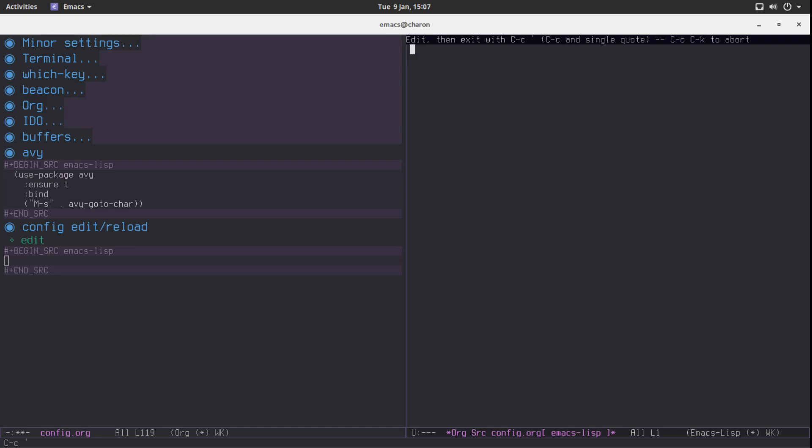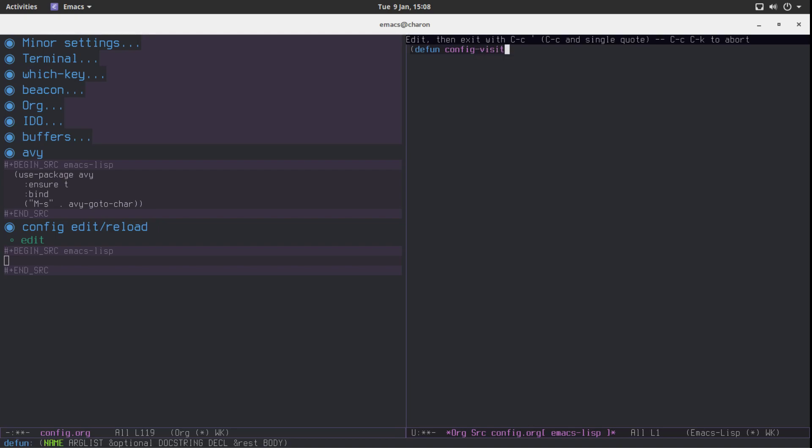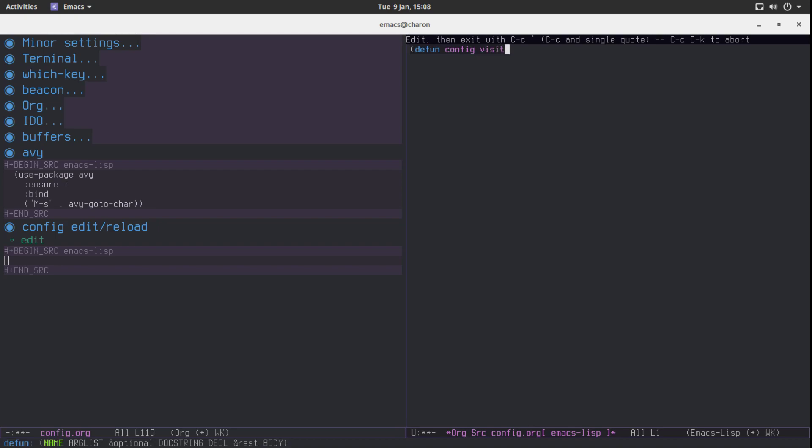It will be just a very very tiny function that I'm going to bind to a key. So defun config visit. This is what I'm pretty sure this is what I called it. It's not going to take in any arguments.